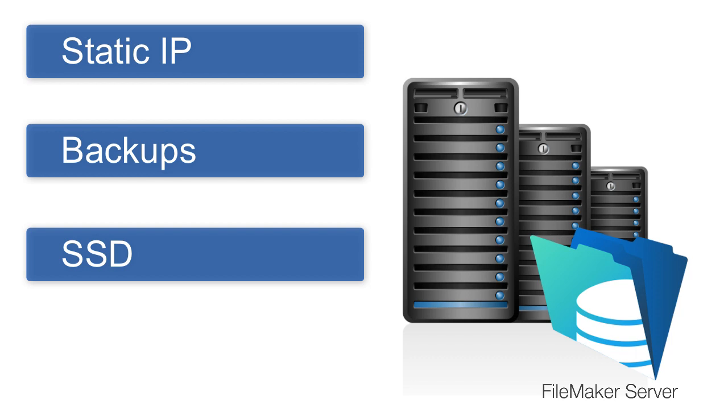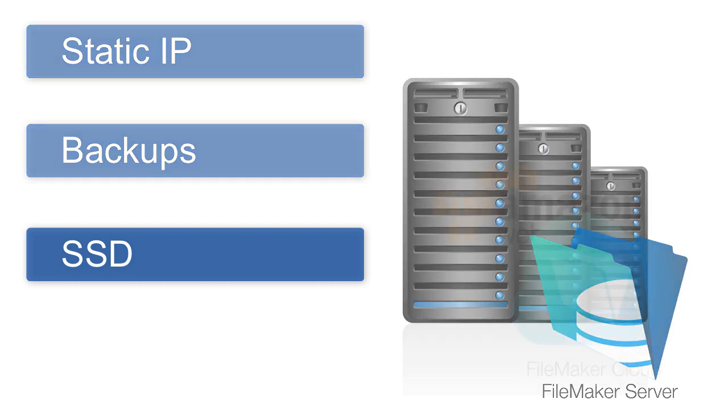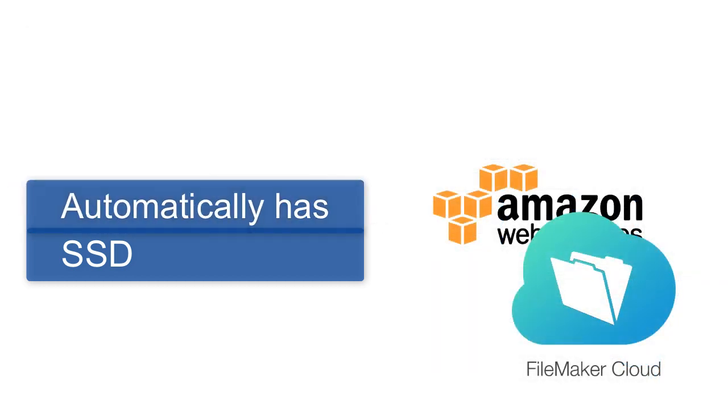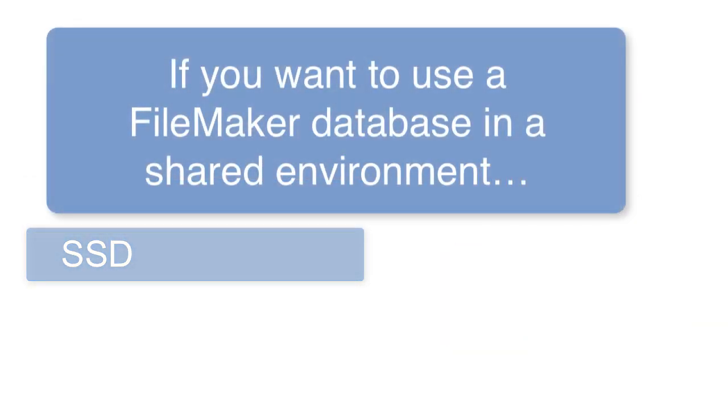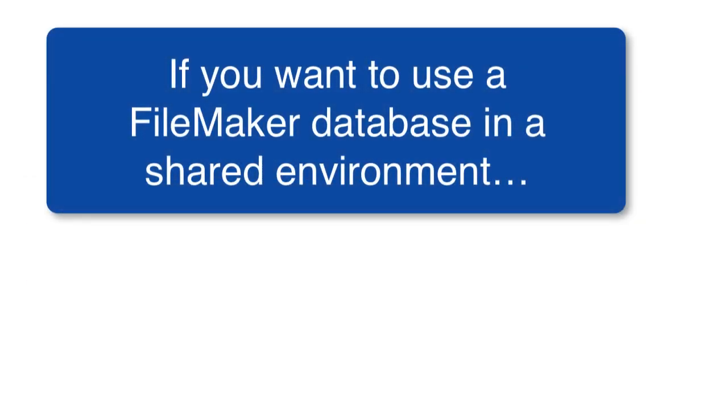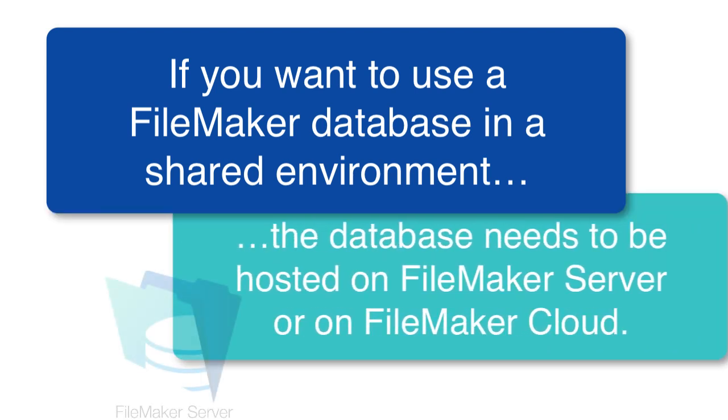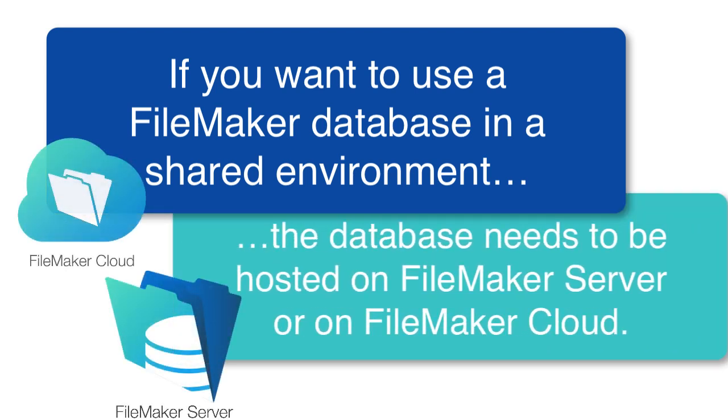As a comparison, when you use FileMaker Cloud up on Amazon, the servers that you use will automatically have solid-state drives, ensuring the best possible performance. The whole point is that if you want to access your database in a shared, collaborative environment, you're going to need to install it and set it up on a FileMaker server or FileMaker cloud.